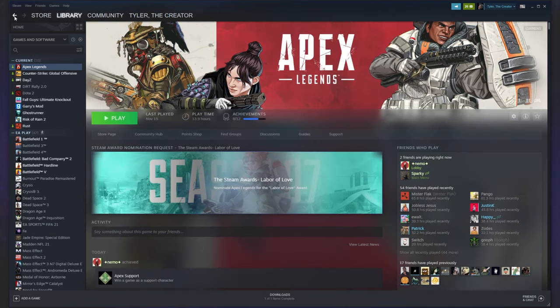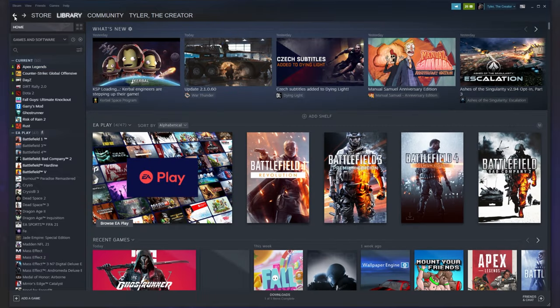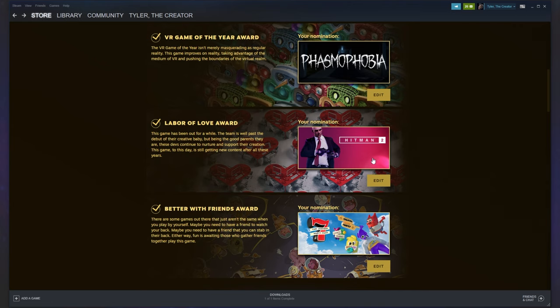Of course, if you nominated one that you don't actually have installed, you can edit your nominations, choose the game you have installed, open it up, close it, and then change your nomination again if it matters to you.